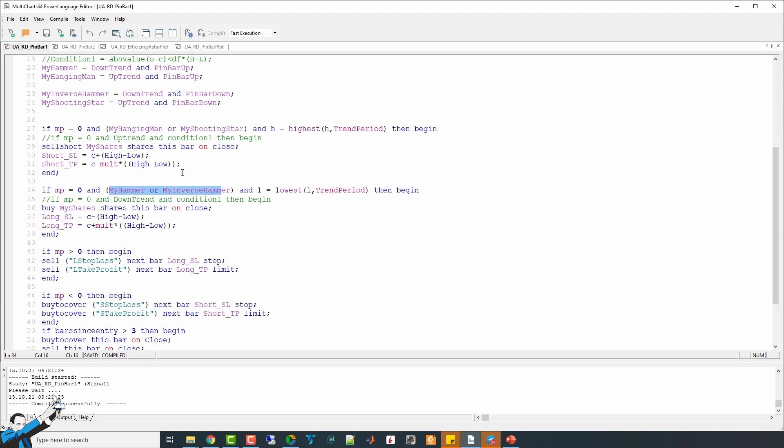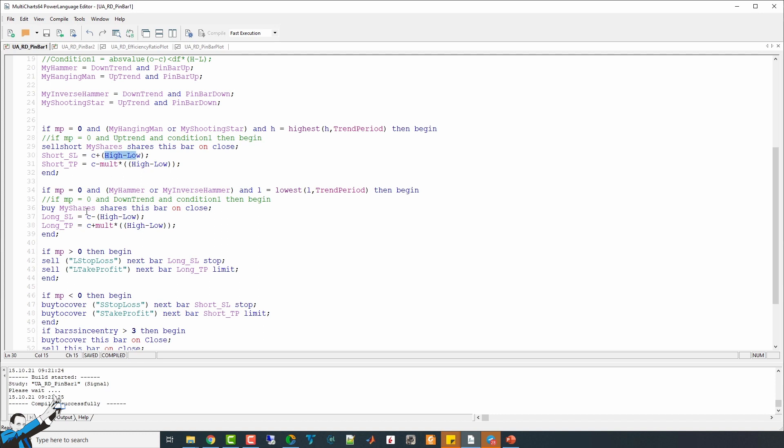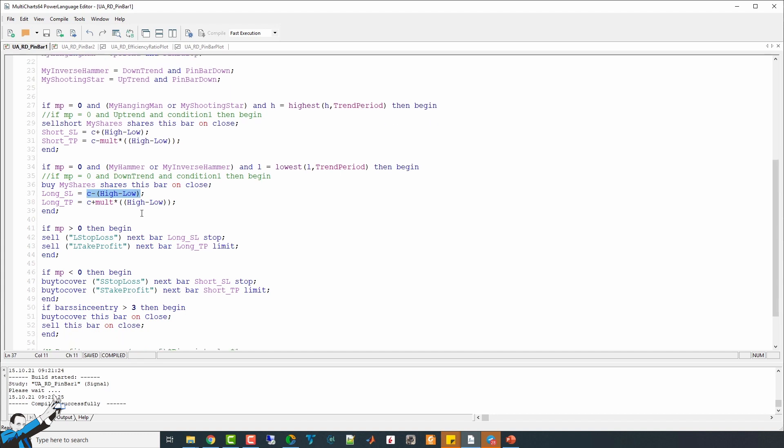Then, after opening the position, I wrote down some stop-loss and take-profit levels that take into account the size of the range of the bar, in which I assume the inversion takes place. So, the stop-loss for the short entries is equal to the close plus the range of the bar considered, whereas that of the long entries is equal to C, so the close of the current bar, minus the high minus the low.